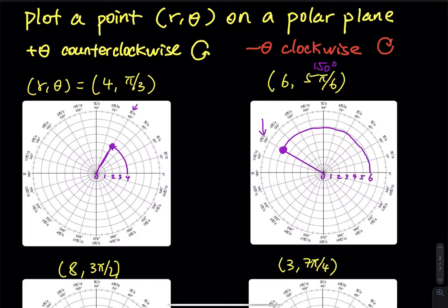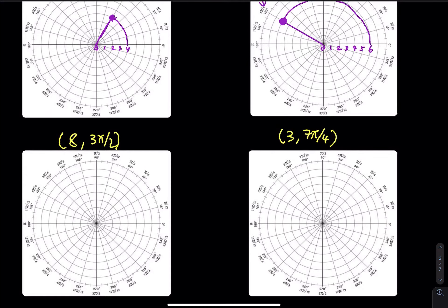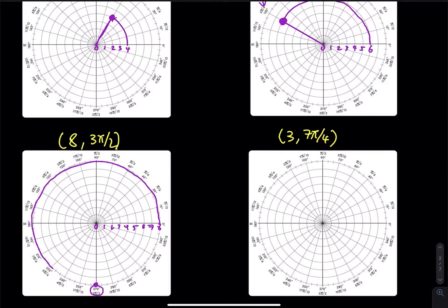The next one is r equals to 8, angle is 3 pi over 2. So 0, 1, 2, 3, 4, 5, 6, 7, and 8. Where is 3 pi over 2? That is right over here — 270 degrees. You start at 8, do the rotation, and then stop. r equals to 8 is from the origin to that point. This arrow represents counterclockwise.